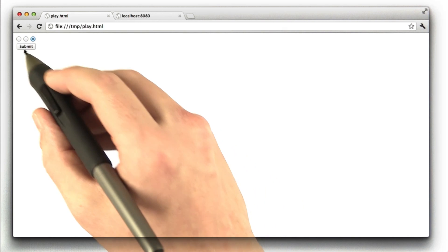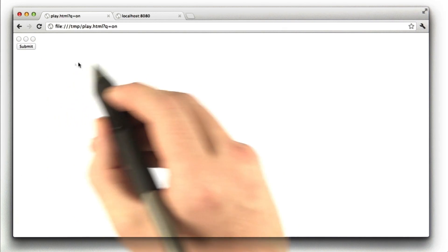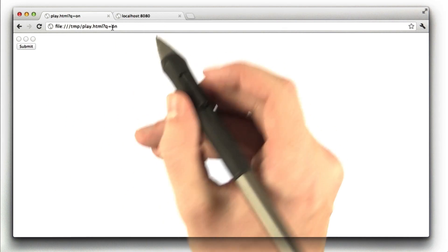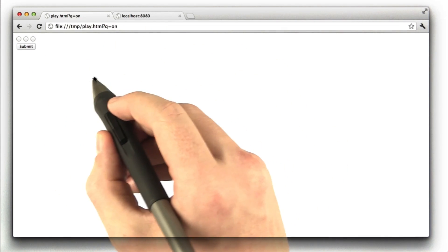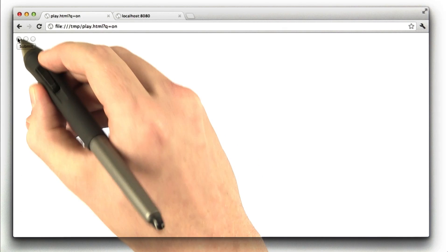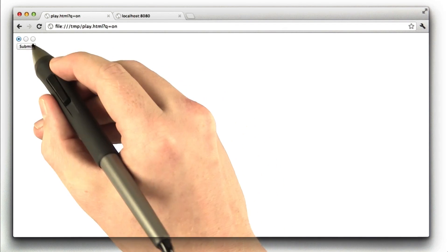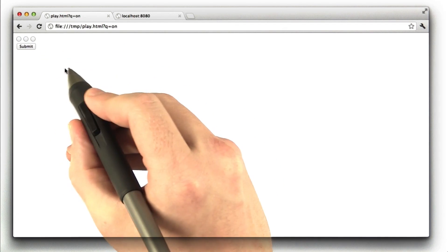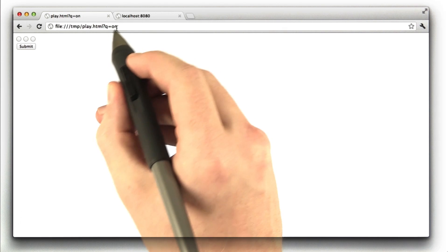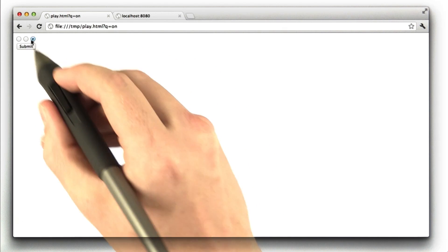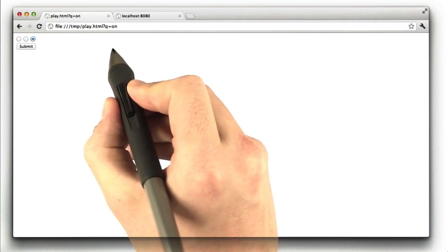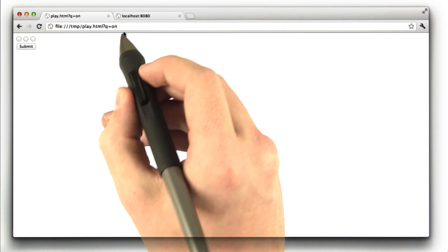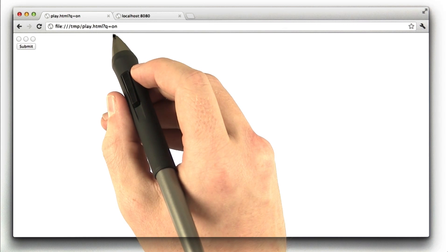And when I submit the form, we see that Q equals on because that was the name of the inputs. Now we have a major downside to this is that no matter which radio button I selected, Q still says it's equal to on. So that's not particularly helpful because we want to know which radio button is selected.